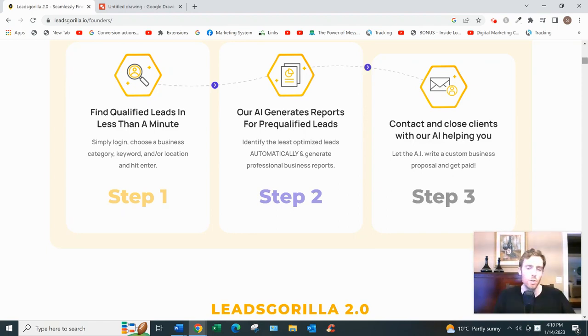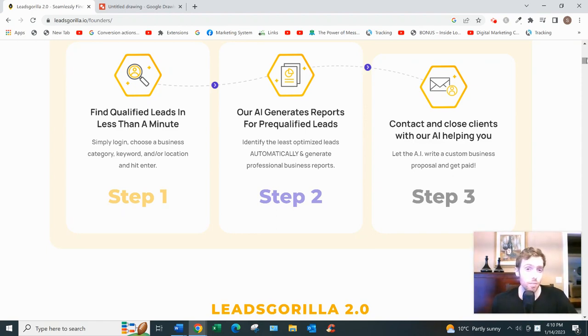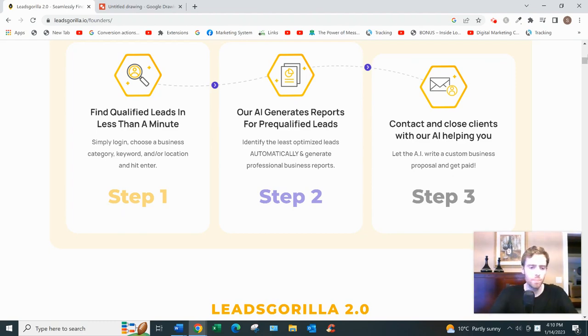I hope you enjoyed this review of Leads Gorilla. I hope to see you on the other side of that link, and I hope you have a great day. Bye!